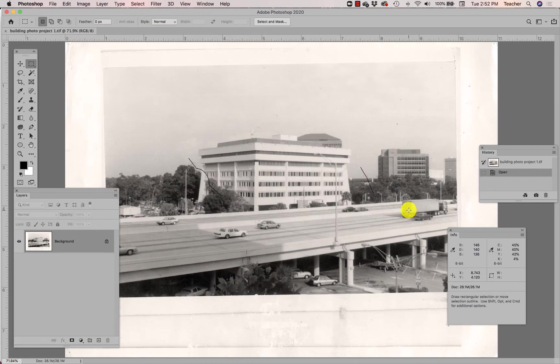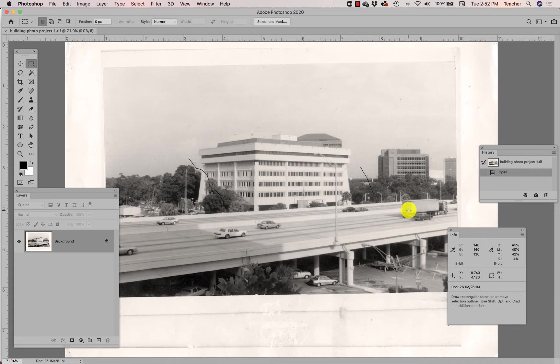This is an image—by the way, this building still exists in Orlando. I think it's a state building or a government building or something along I-4. That's actually I-4. Isn't it hideous? And you're actually going to be beautifying this image in a way that makes it possible for you to use it later this semester.